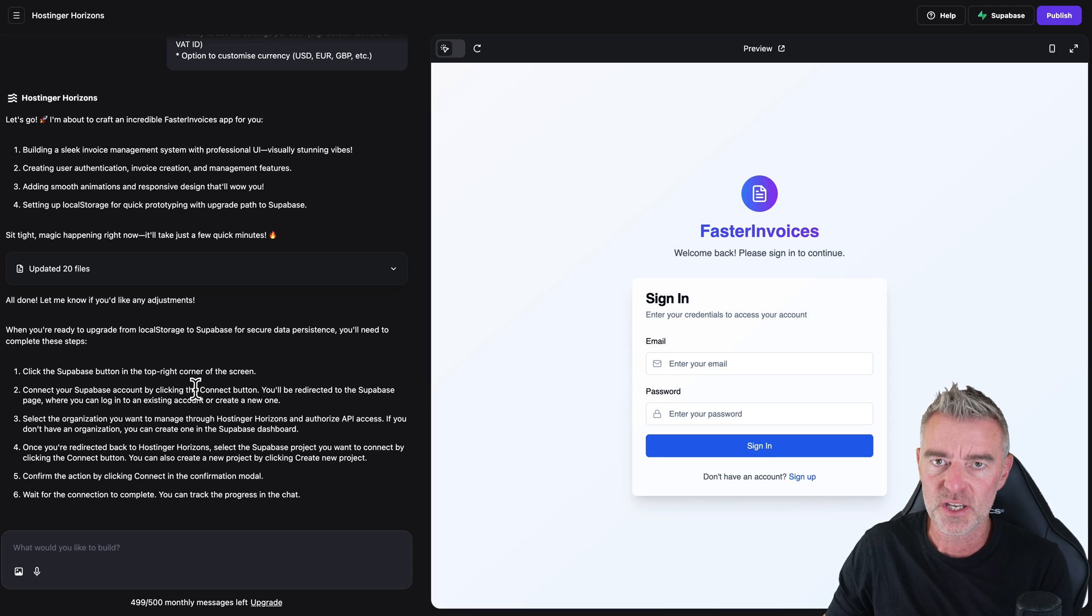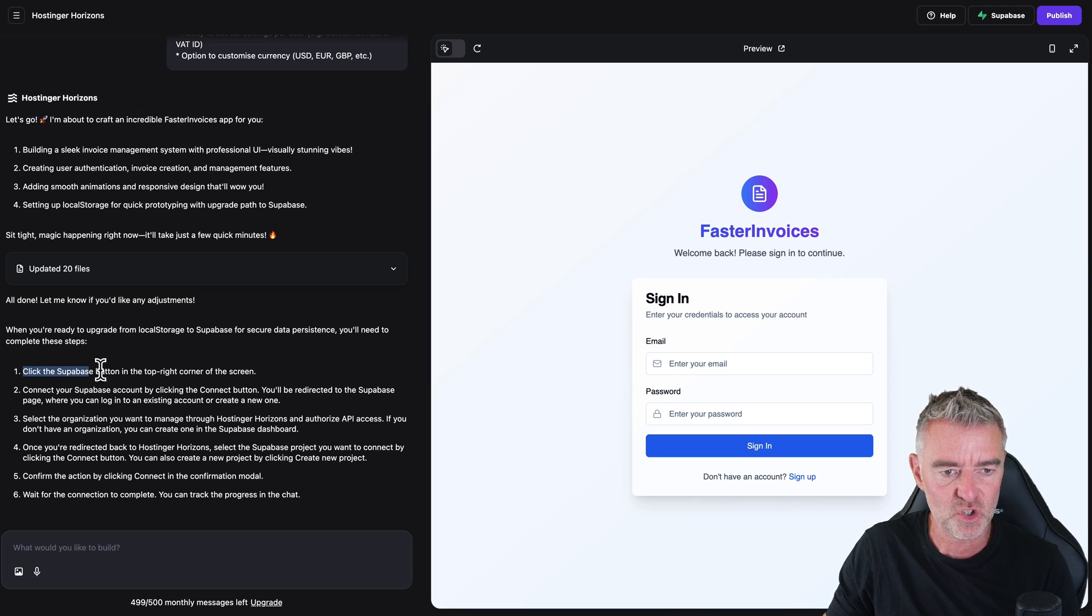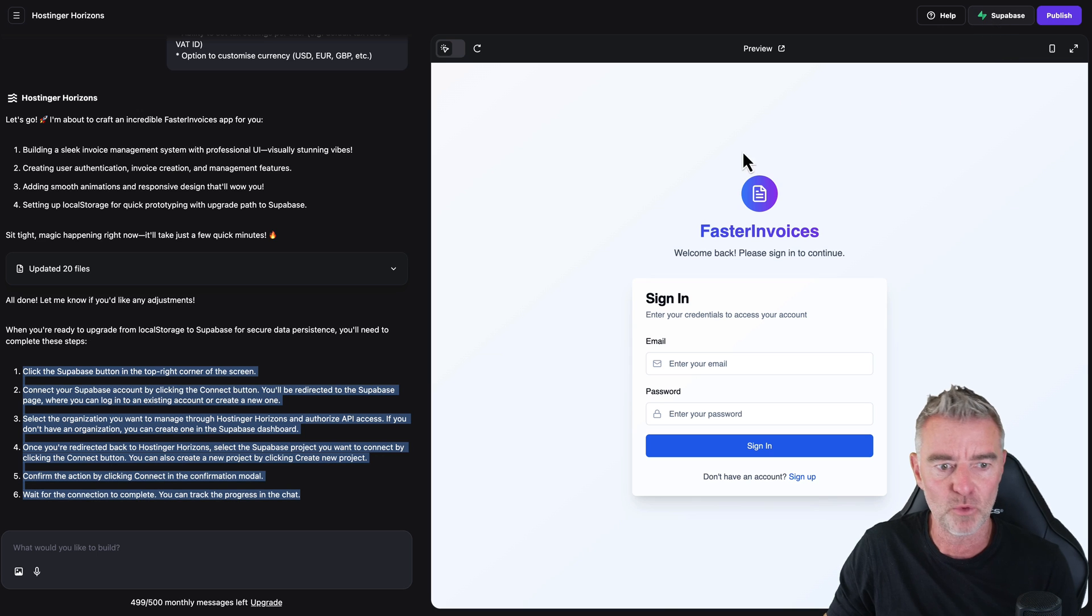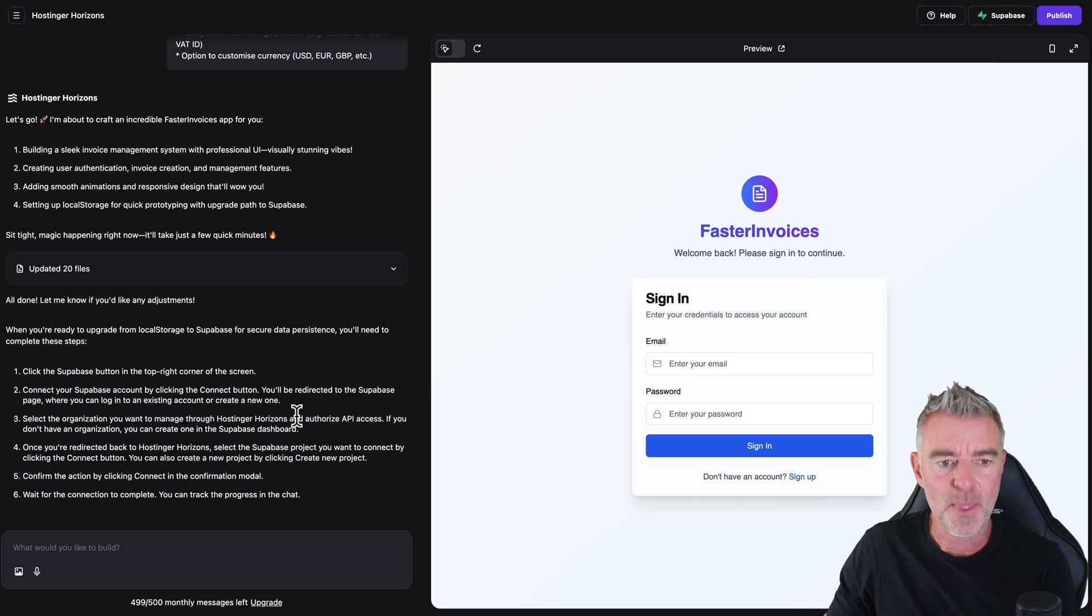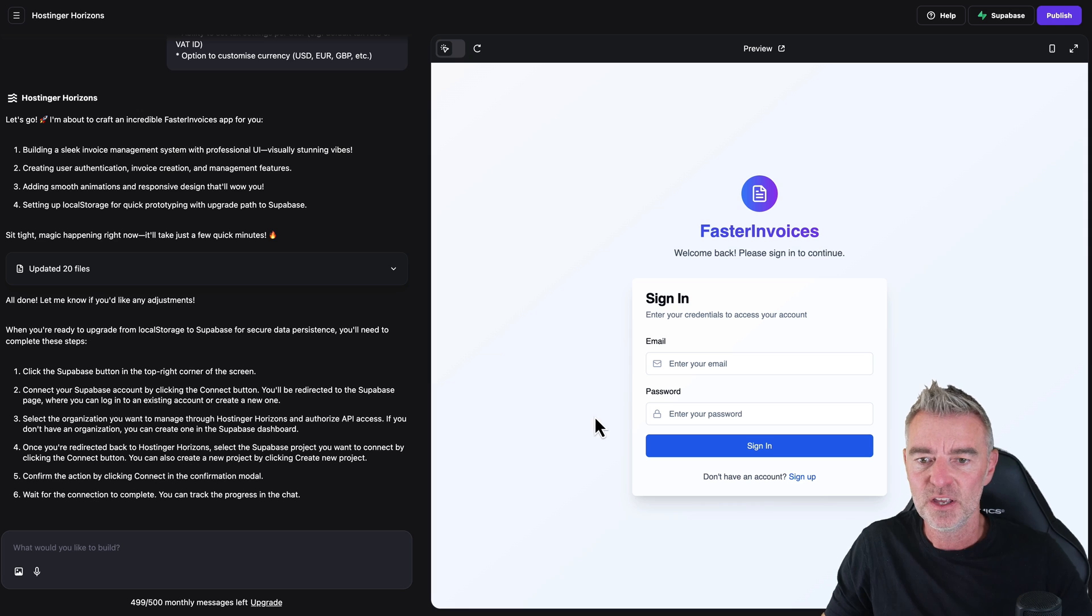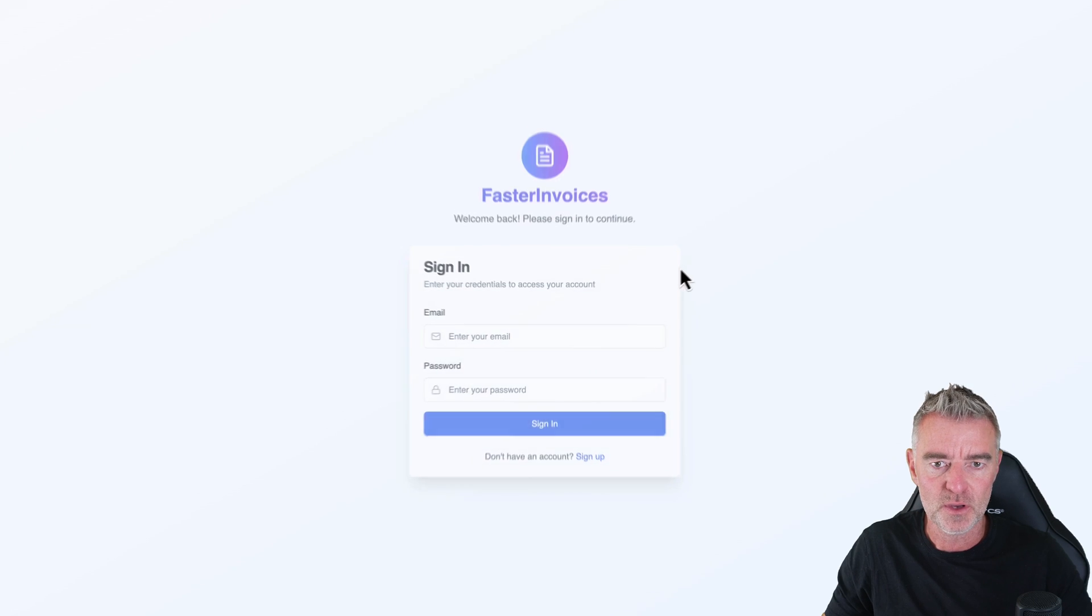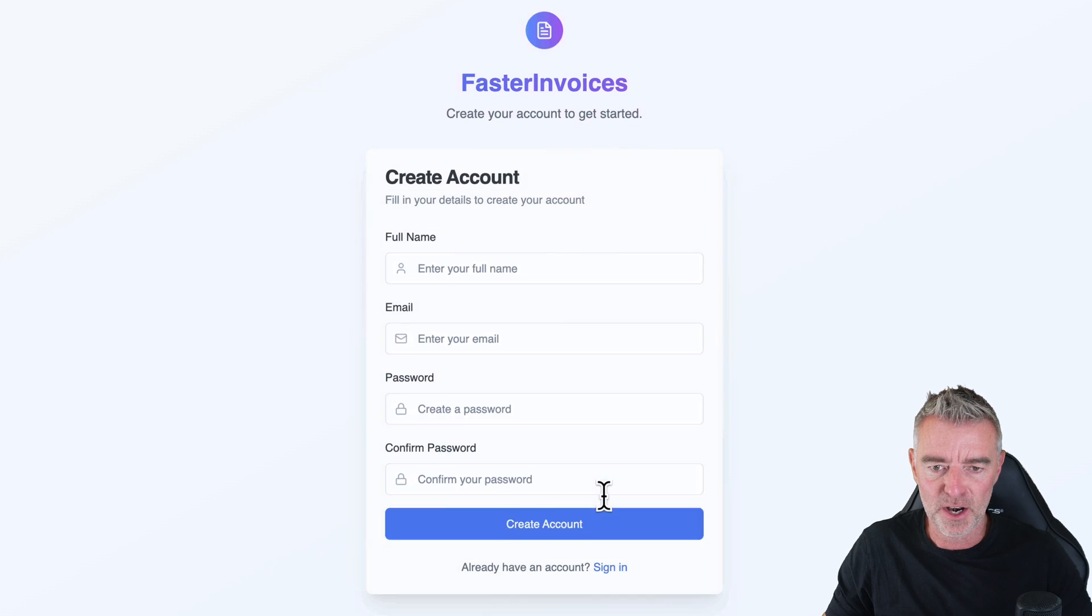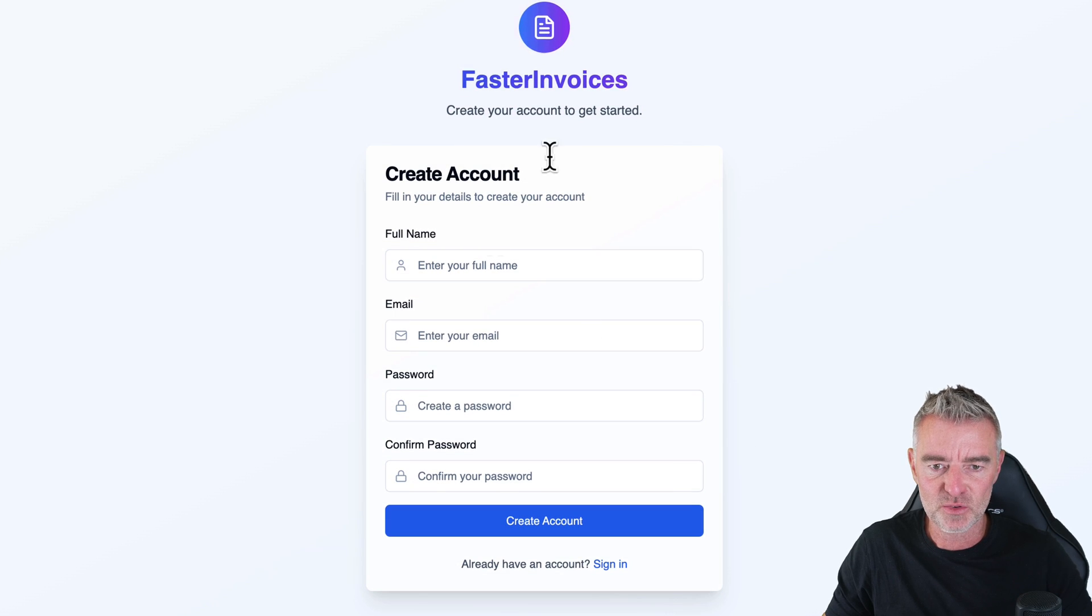But as I say, when you want to connect to Supabase, there's some clear instructions just there. You just click Supabase at the top right of the screen and then connect your Supabase account up with this app. So let's go to just here where it says Preview. And then we can see it full screen in all its glory. And then I'm just going to sign up.